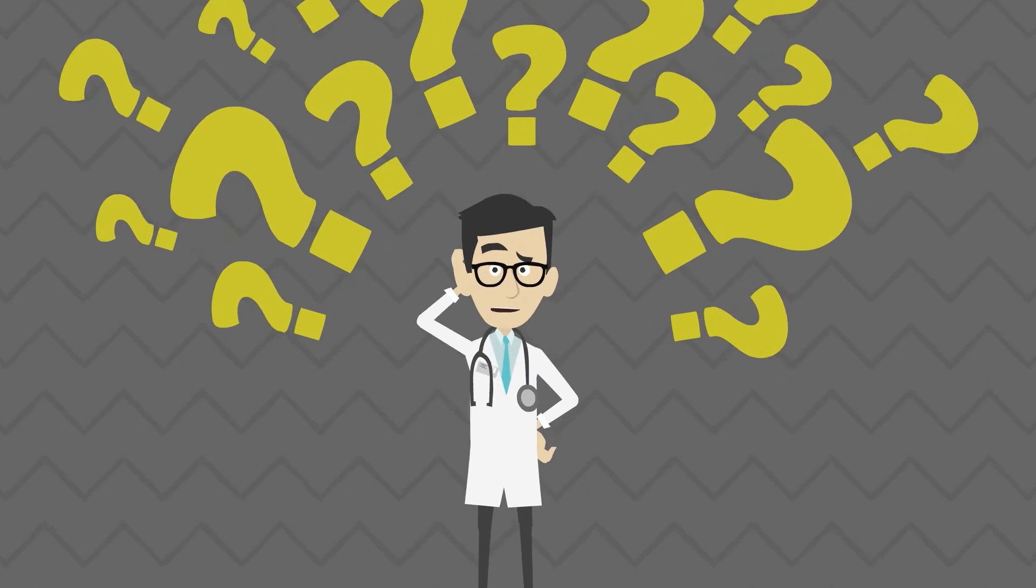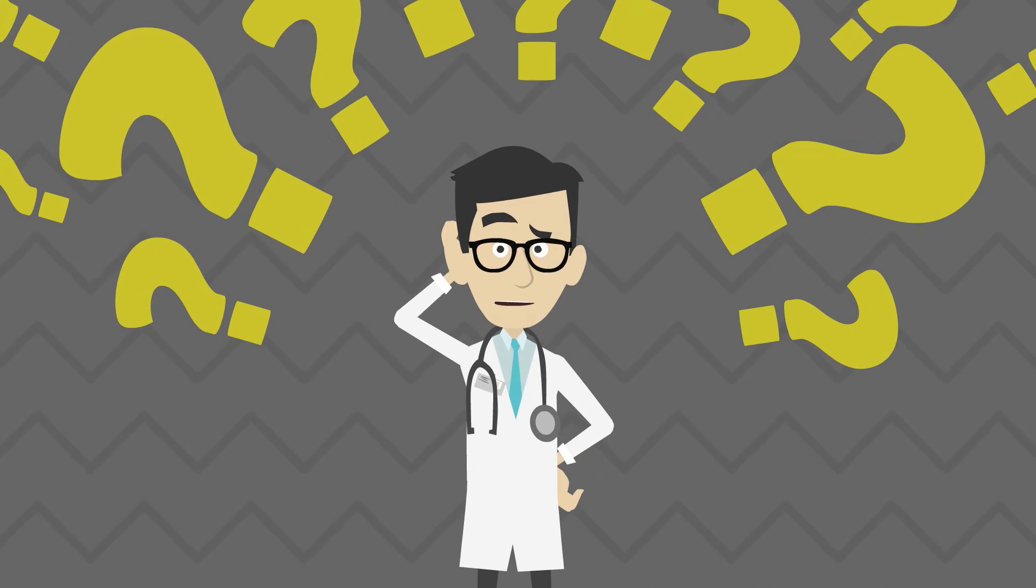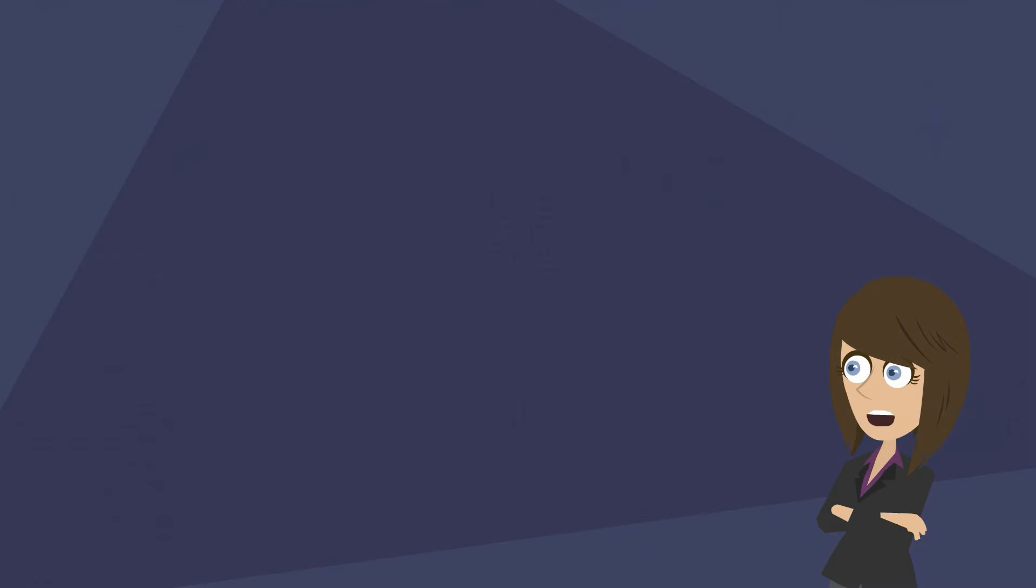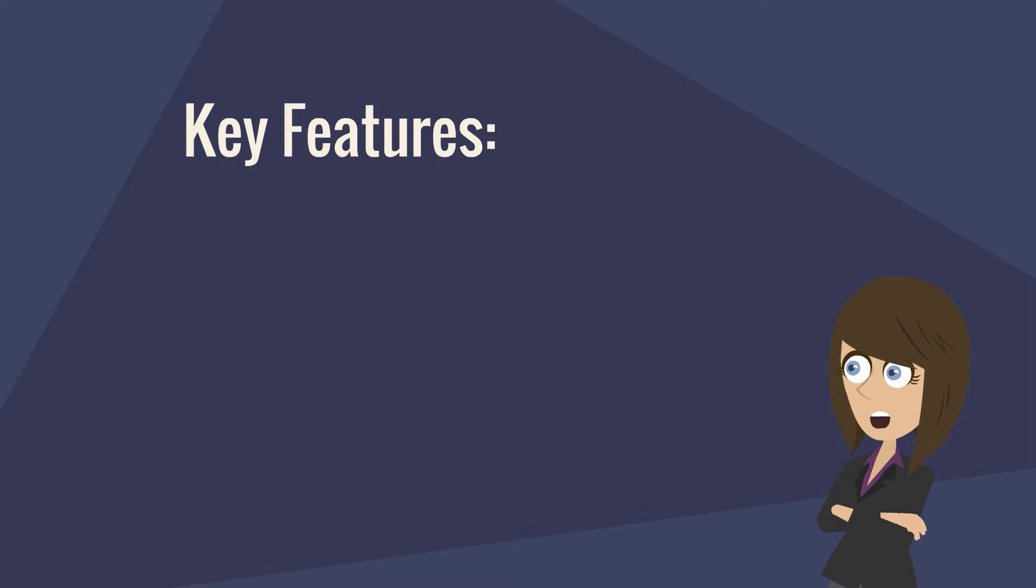How do I select the correct credentialing software? Here are some key features to look for when selecting physician credentialing software.